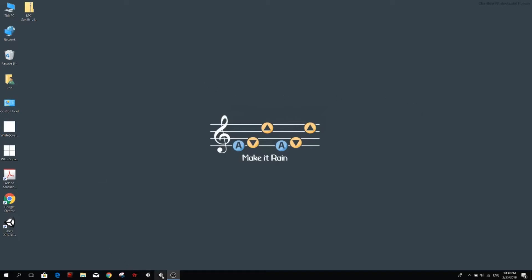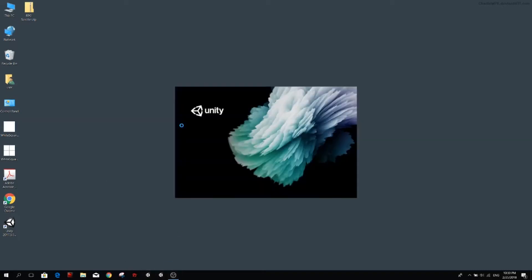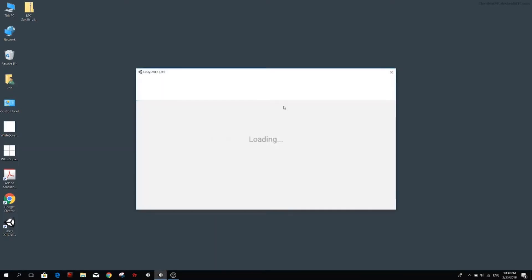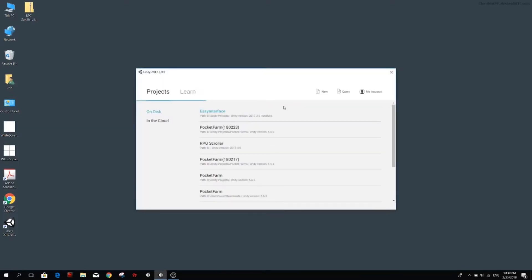Hello guys, my name is Lukas and welcome to a new episode of our RPG Scroller series. Finally, after almost a year, we're going to keep working on our game.